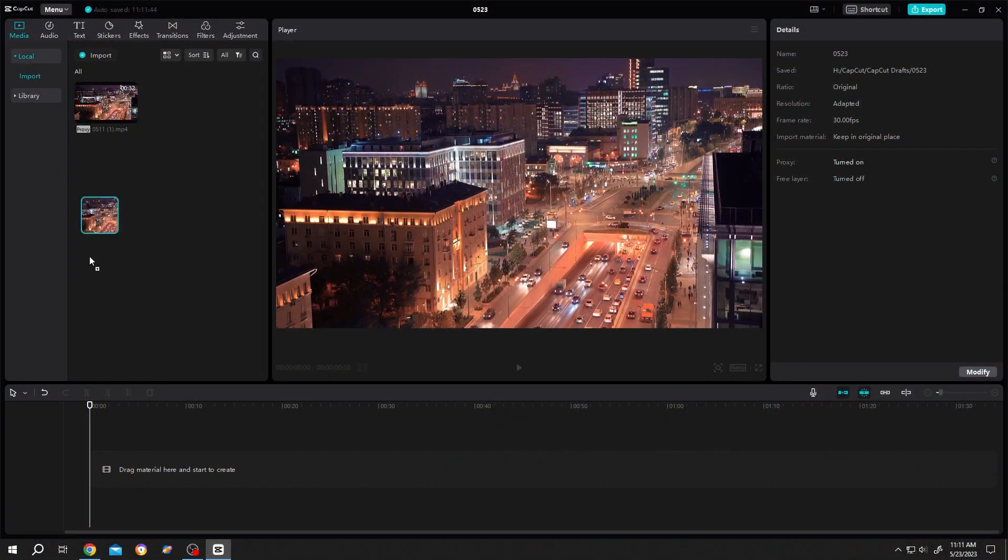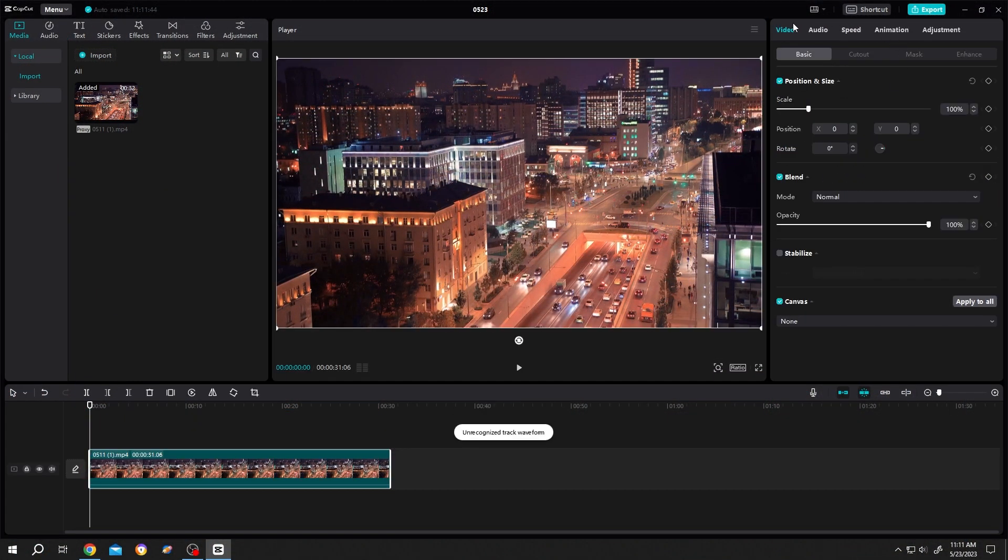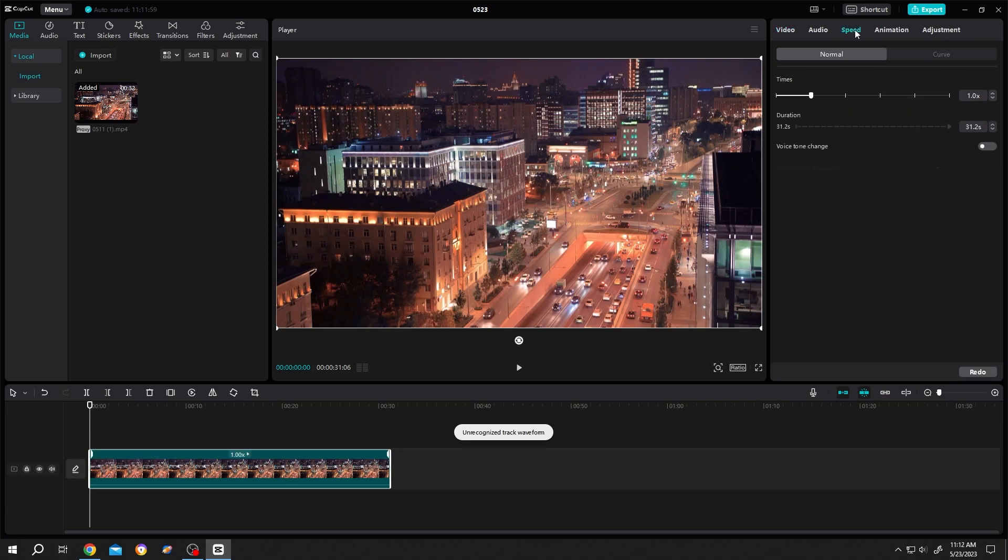Bring the footage to the timeline, then go to video speed and increase the times.